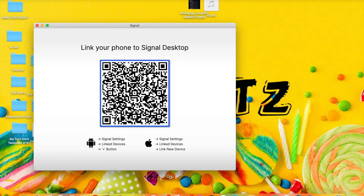Your phone also needs to be connected to Signal so that you can use Signal on your desktop. So if you're away from your phone and someone texts you on Signal, or you want to message someone, you can just use the desktop version and type whatever you want. I'm going to go to my phone and show you the steps to link it to your desktop so your chats appear.